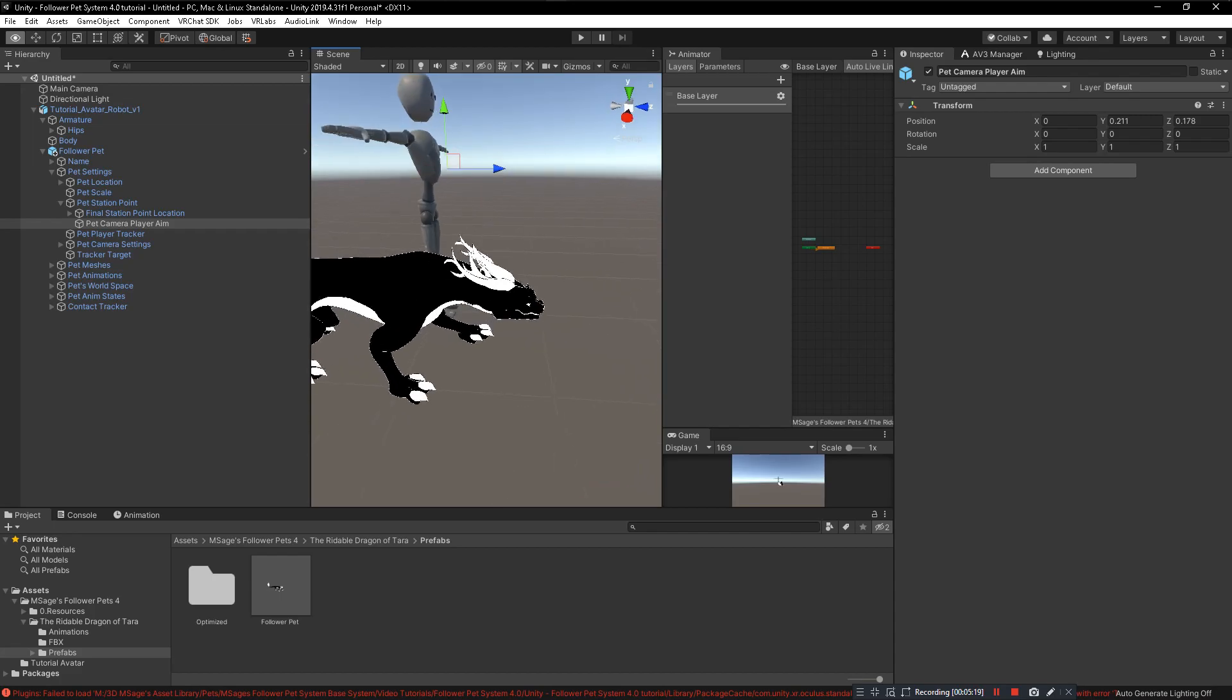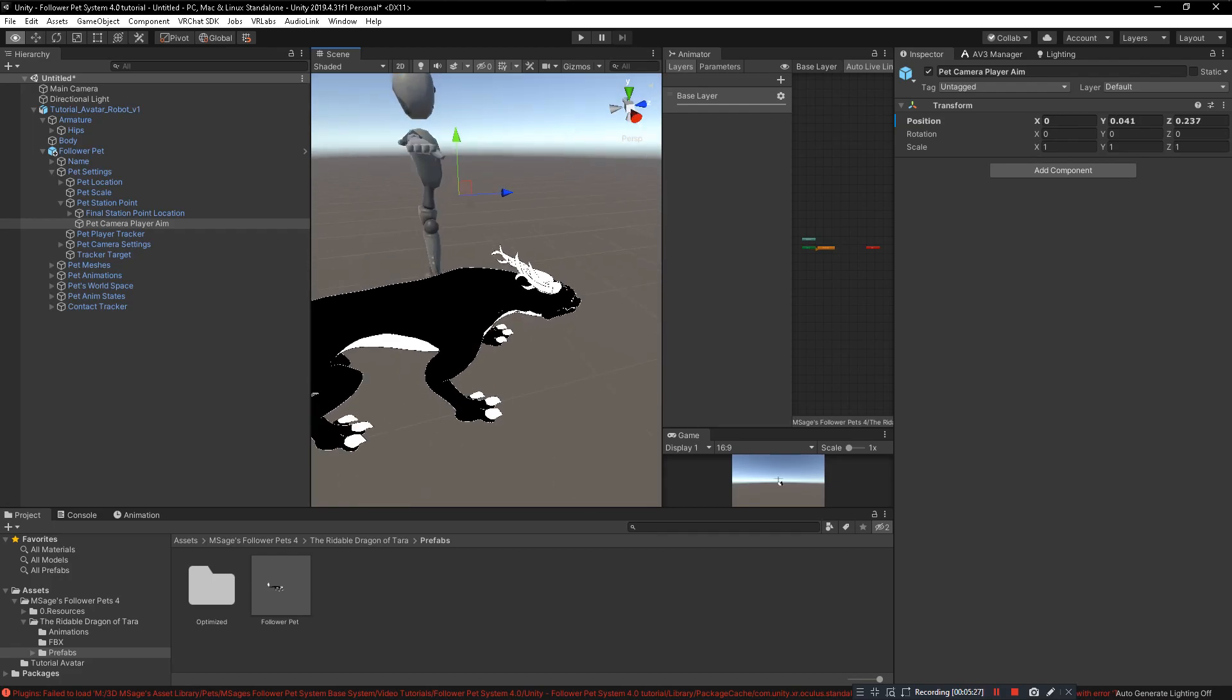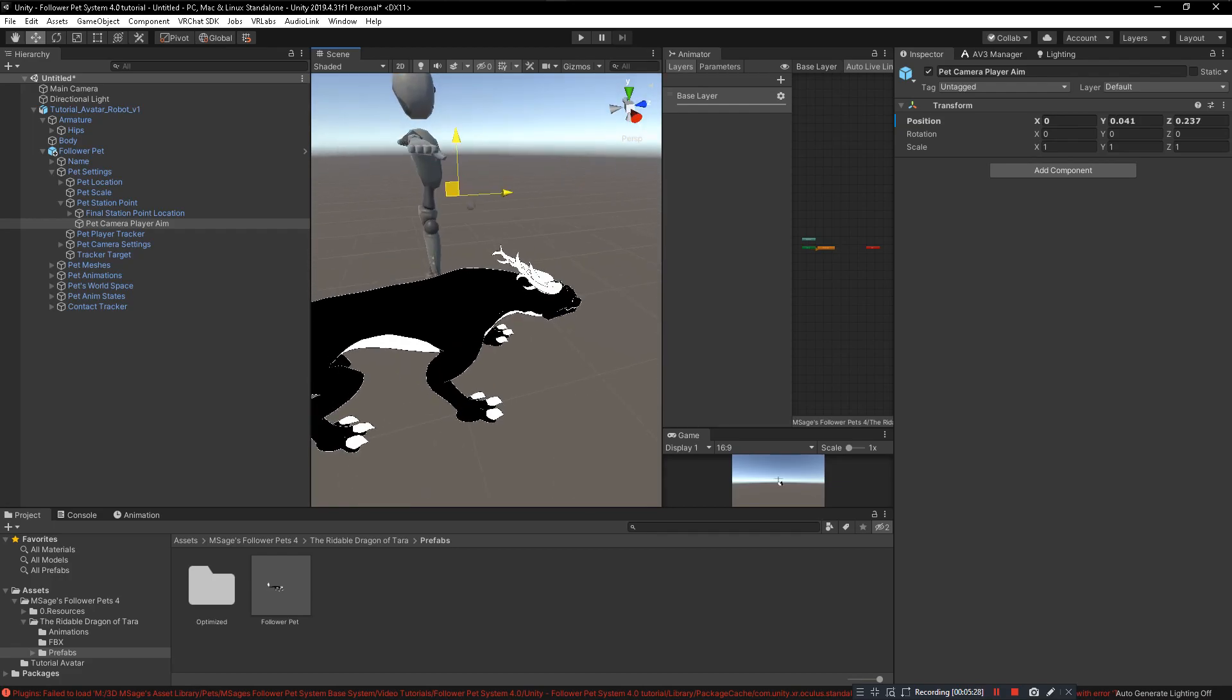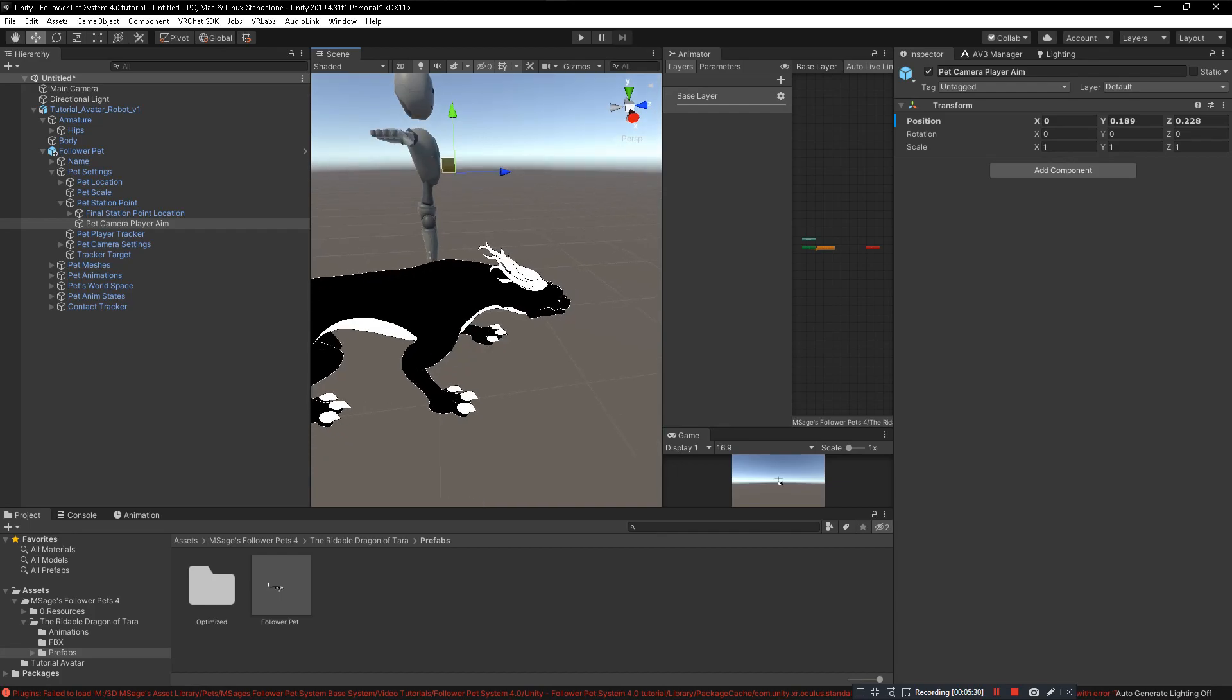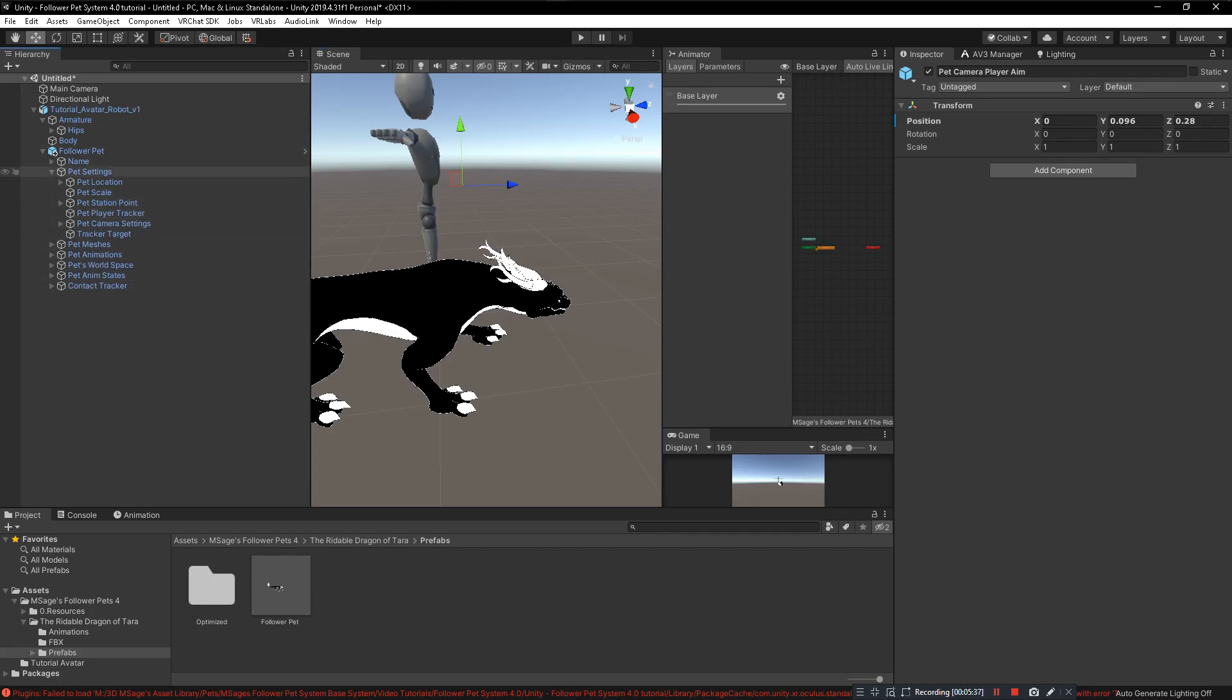Then you see Pet Camera Player Aim. This is where the player target camera from the pet will target, and you want to put this maybe somewhere in front for this pet. Being it's a mountable, I just want to put it here. It will be connected to whatever the station point is connected to, so here's good. That should be it.